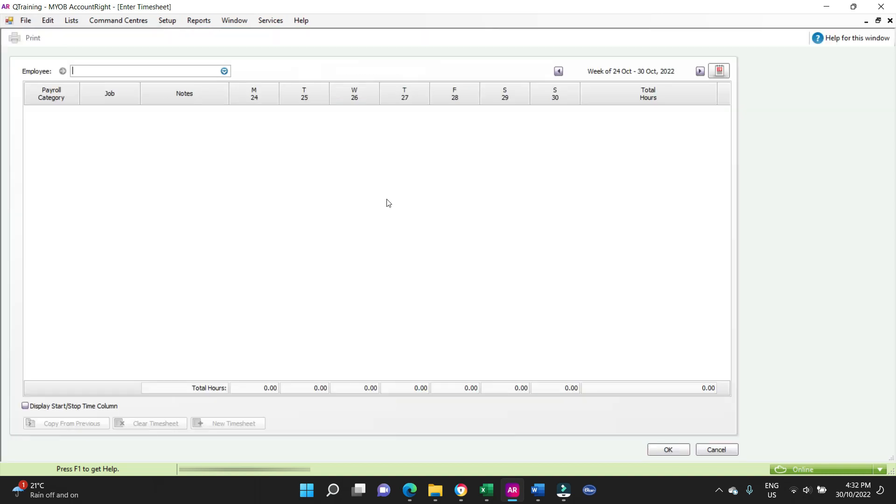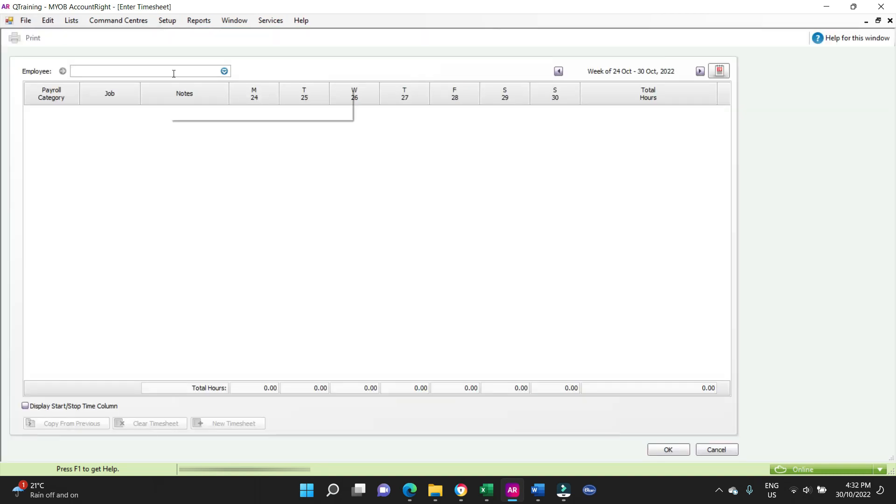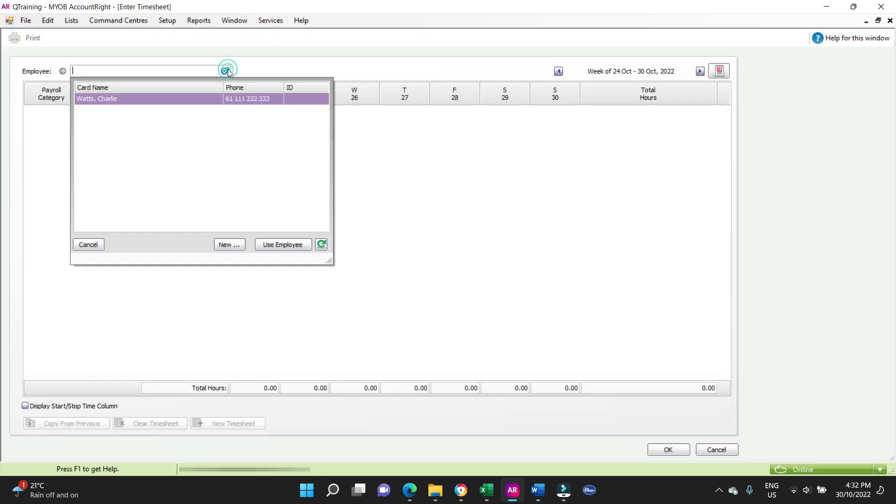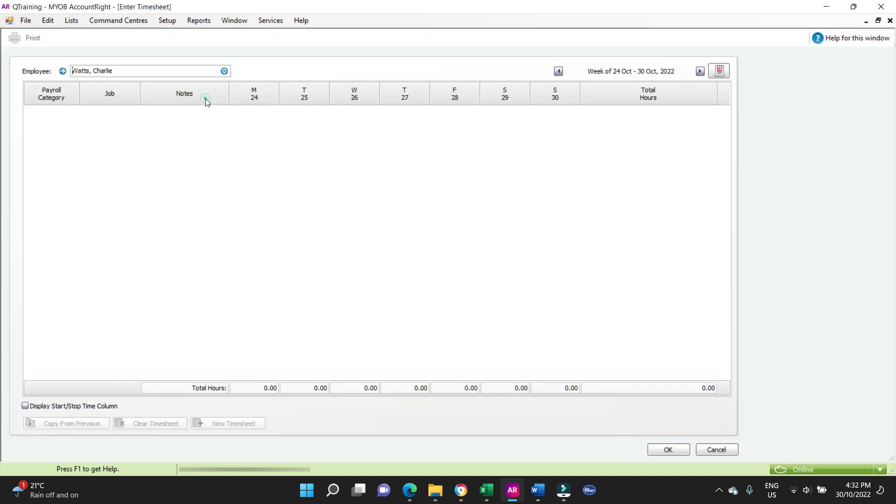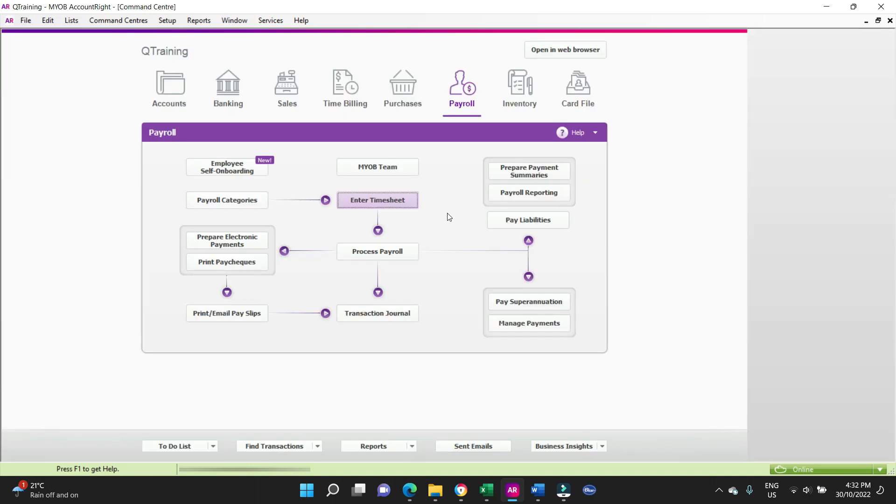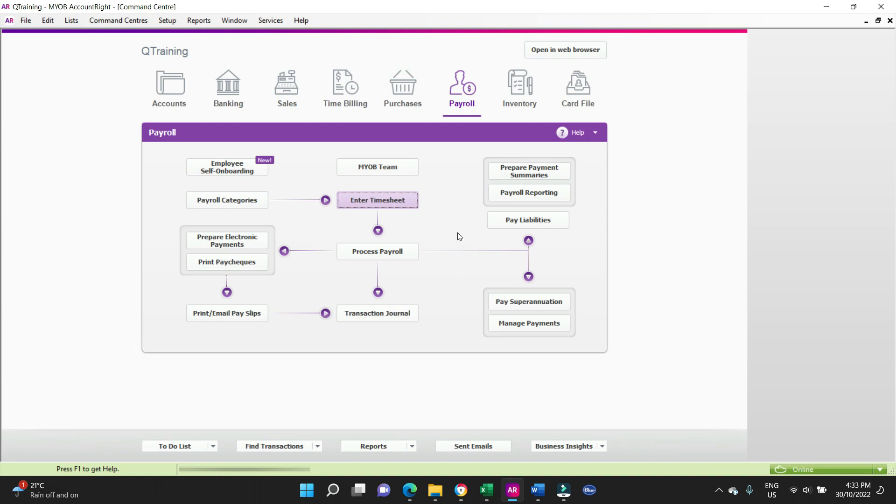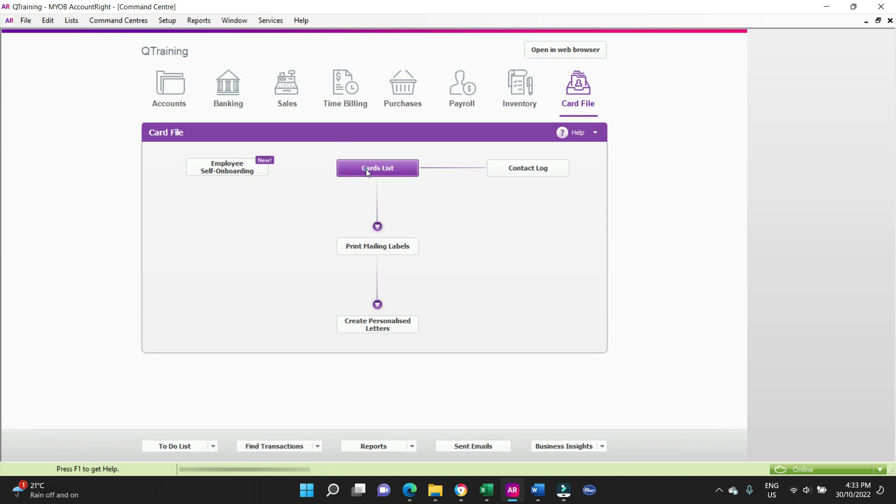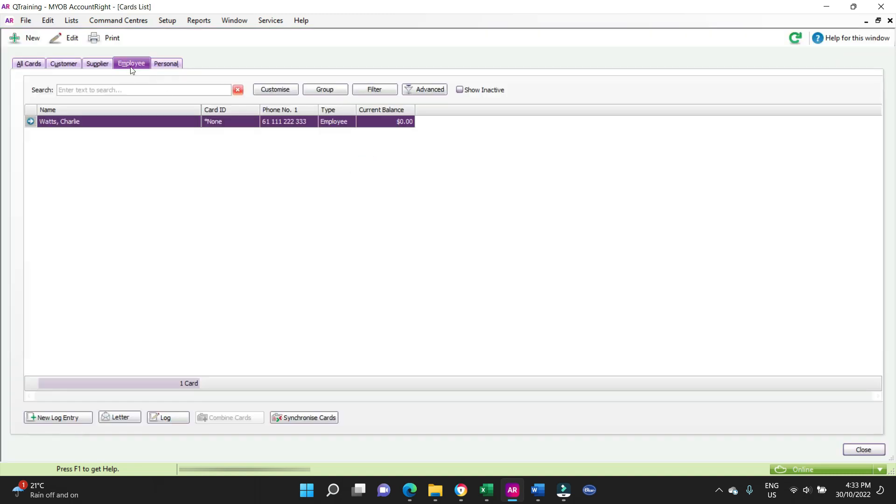And from there you can process the payroll. All right, so thanks a lot for watching, guys. It's not too hard to do, is it? But it's really good to know how to make adjustments in the back end, because from time to time things may change. They might move from full-time to casual or vice versa, they might change a super fund, anything like that. So you need to know how to do all that stuff. The pay rates might change, and it's all done in the employee card file, card list, employee.